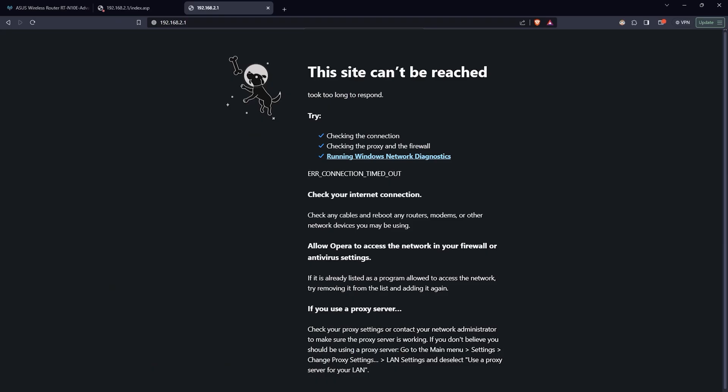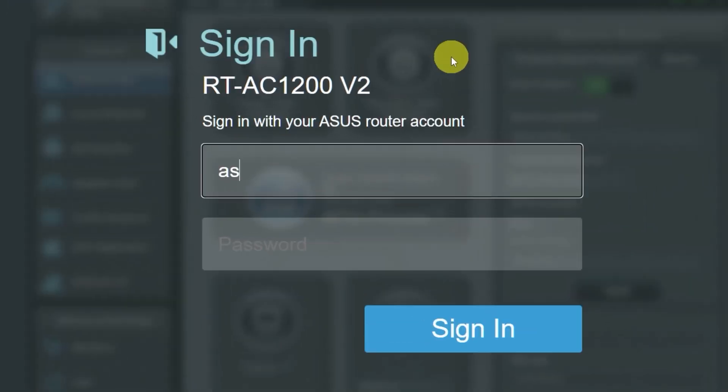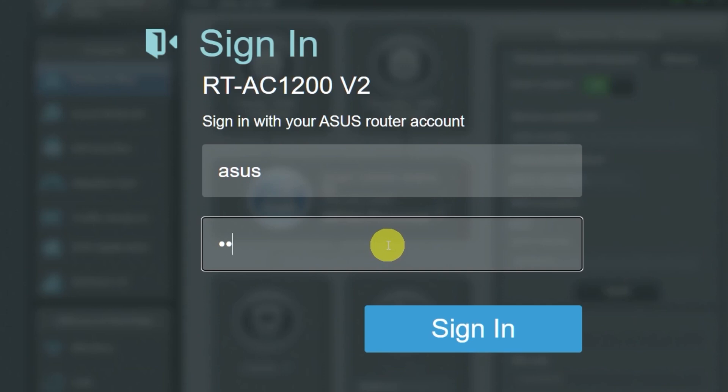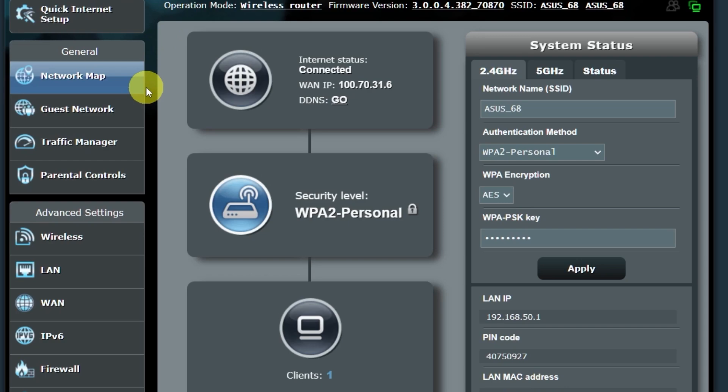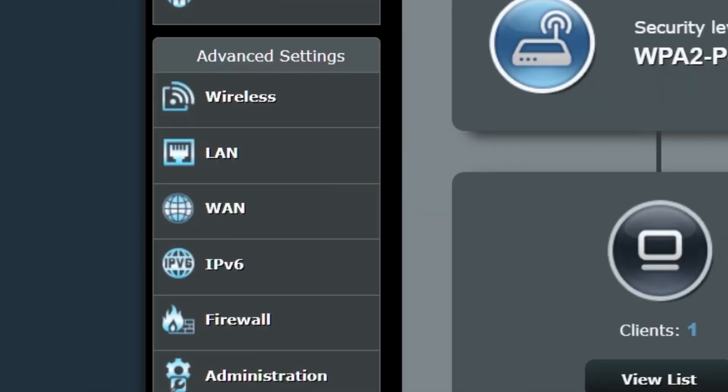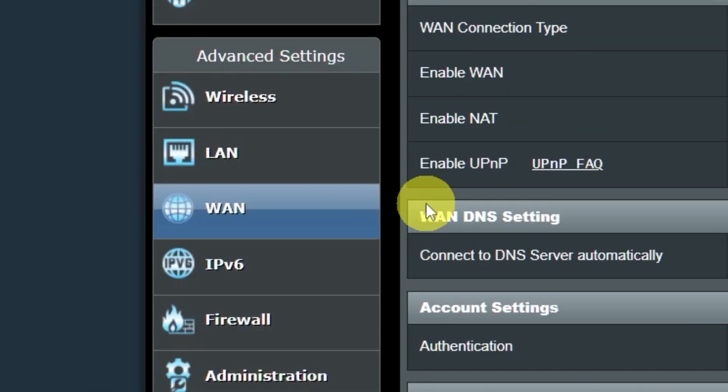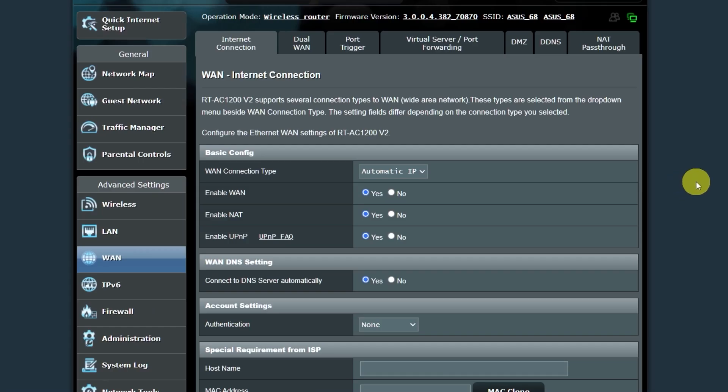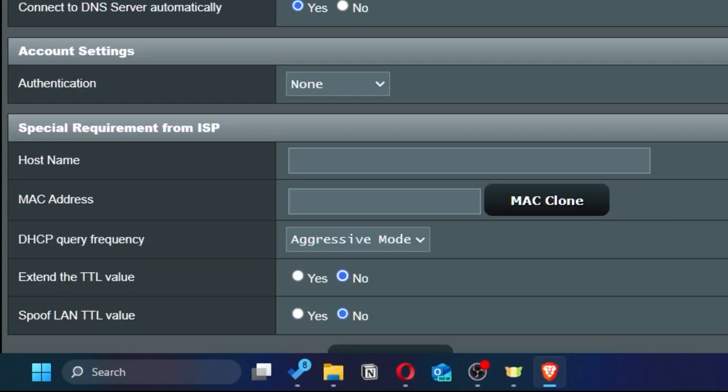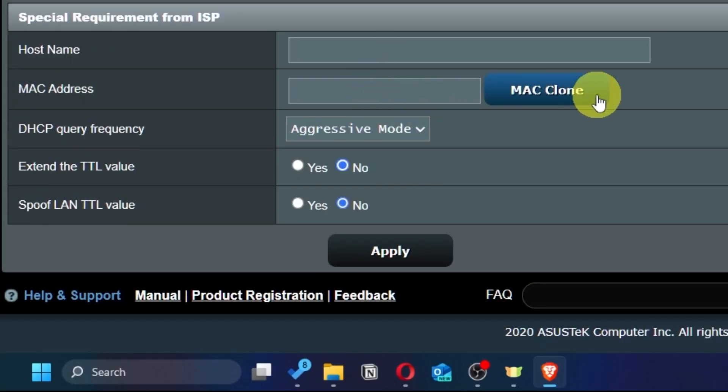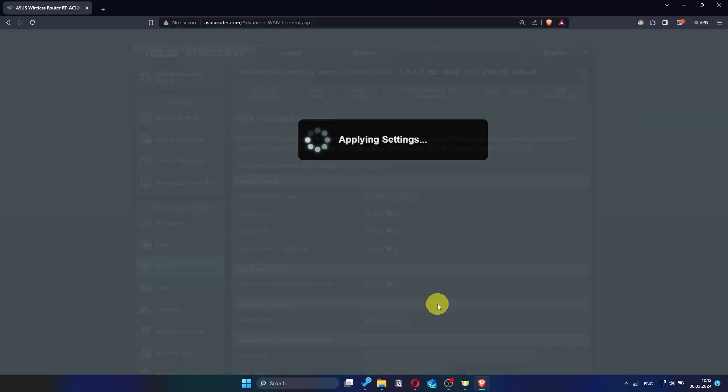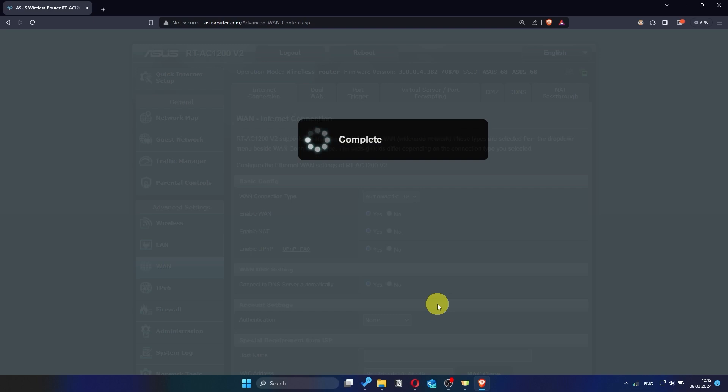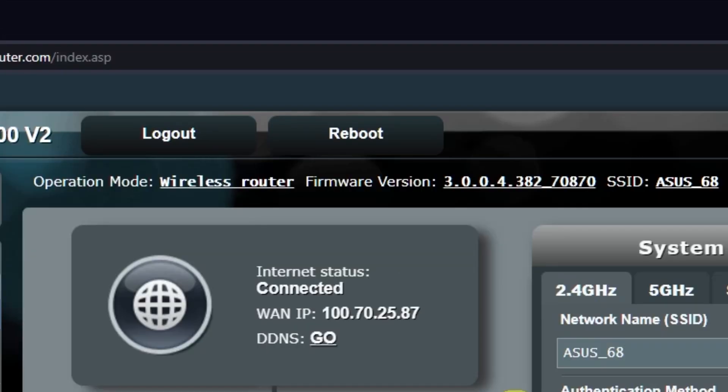If the internet still doesn't work, you can try cloning your MAC address. To do this, go back into the router's admin panel. Then go to the WAN section. And on this page, click the MAC clone button. Save the settings. Reboot the router again.